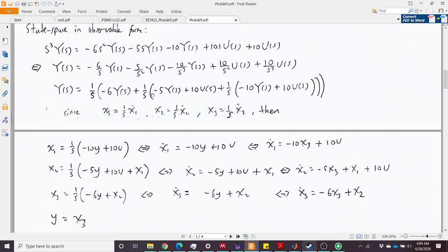Similarly, x2 is 1/s times everything in the second bracket. Since this contains x1, we get x2-dot = −5·y + 10·u + x1. For x3, we set y = x3, and then x3-dot = −6·y + x2. Substituting y with x3 gives us all three equations: x1-dot, x2-dot, and x3-dot.